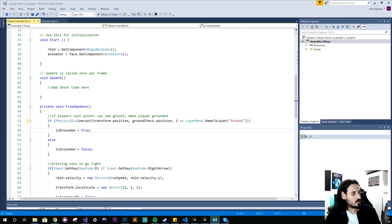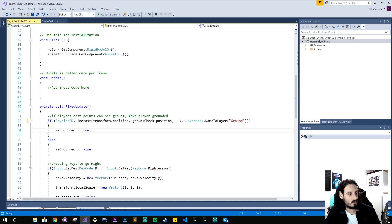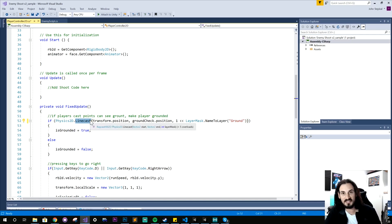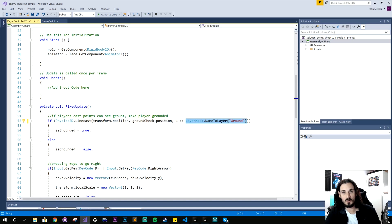The fourth way layers are useful is in actual code. You'll often see layers used in a bitwise layer mask fashion to check for ground. This is particularly prevalent when using line casting or ray casting, where the ray looks for a particular layer to intersect in order to check if it has made contact with an object on that layer.